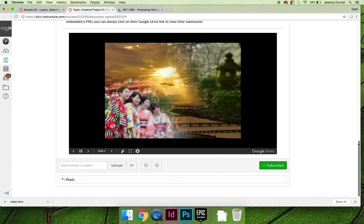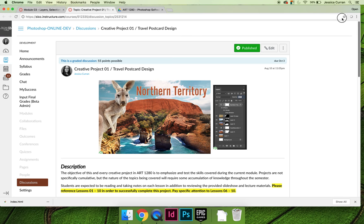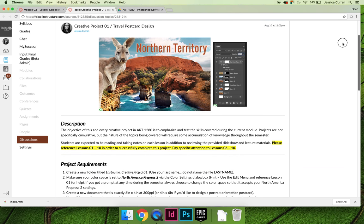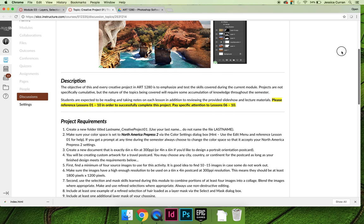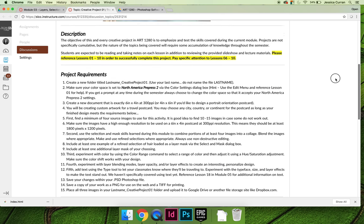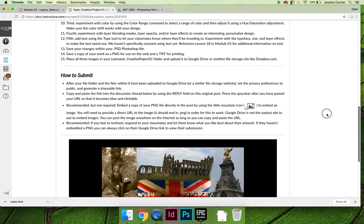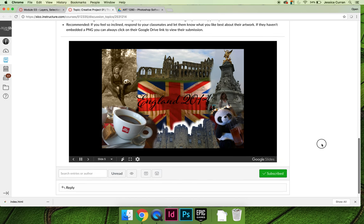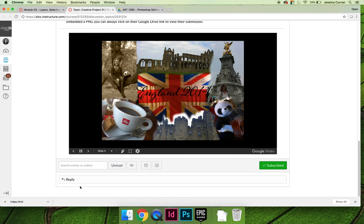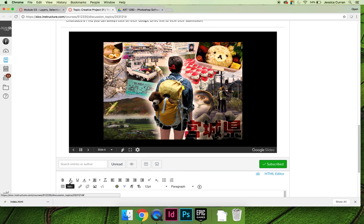When you are ready to submit a discussion, so I'm in creative project one, but this applies to all the creative projects and all the discussions, at the very bottom of my original post or your teacher's original post, there will be a reply field. You're going to select the reply field.